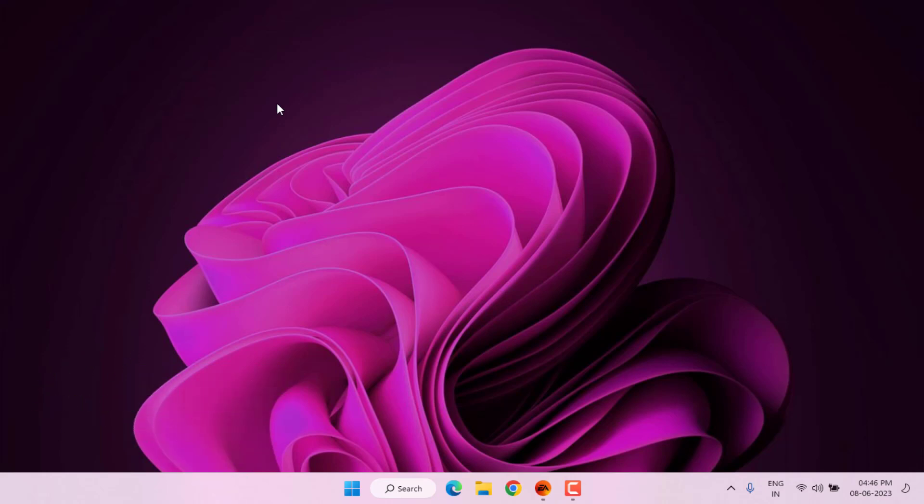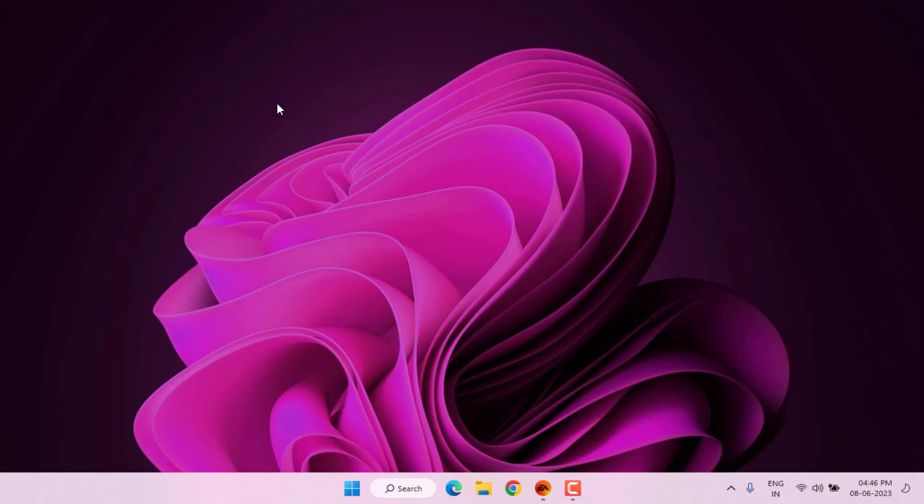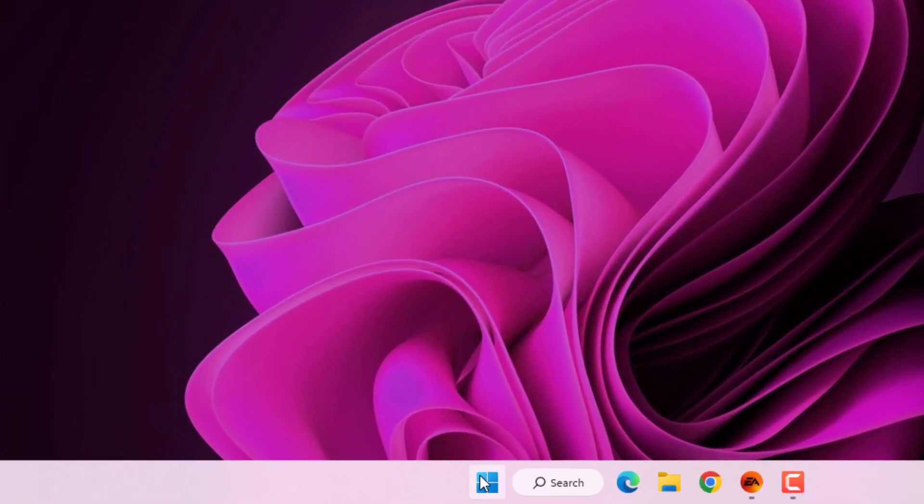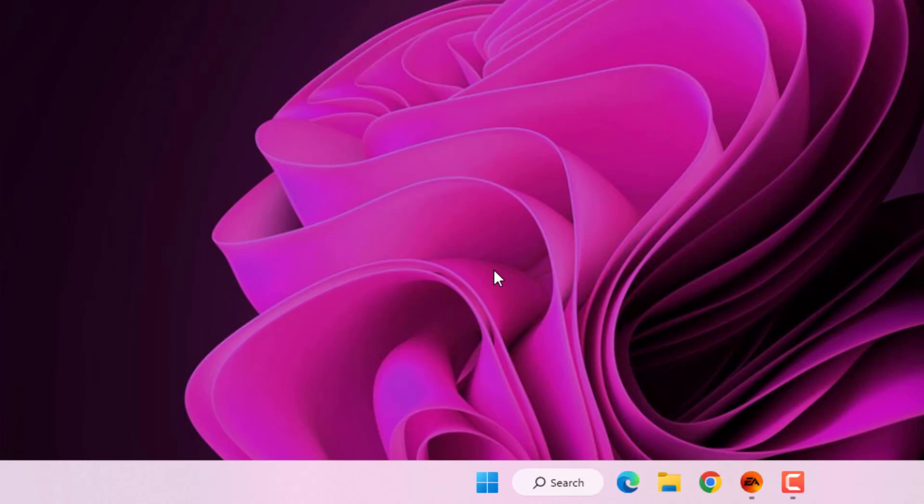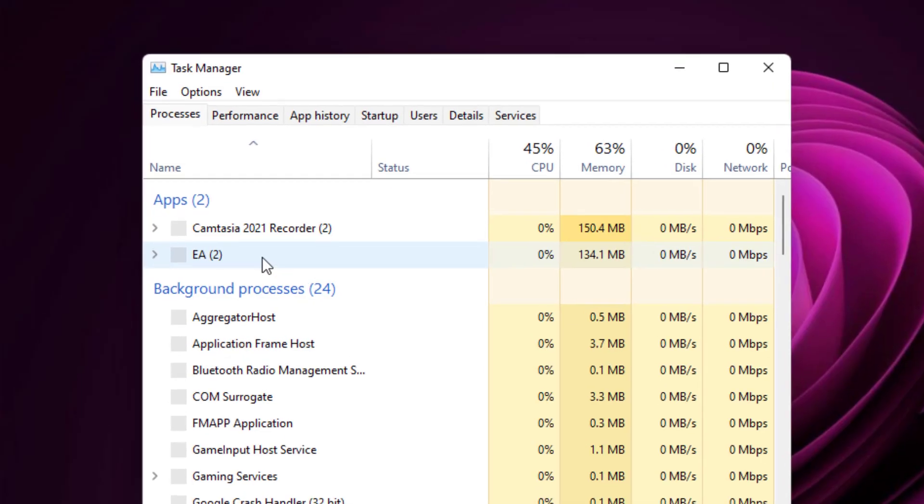Just follow my simple steps. First, right-click on the taskbar menu and click on Task Manager. Task Manager is open. You can see here EA apps is showing in Task Manager.